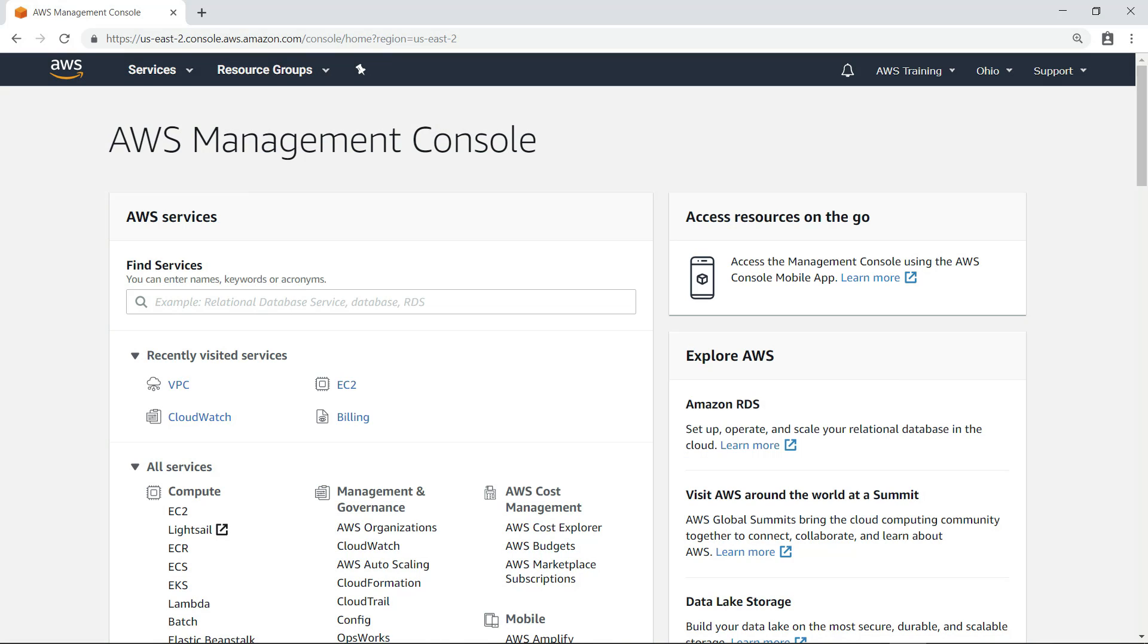Many AWS services send logs to CloudWatch Logs. For the purposes of this example, we're going to focus on Virtual Private Cloud or VPC Flow Logs. VPC Flow Logs is a feature that enables you to capture information about the IP traffic going to and from network interfaces in your VPC.